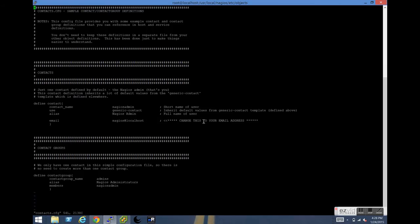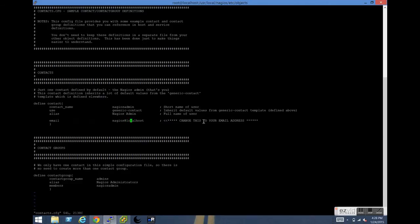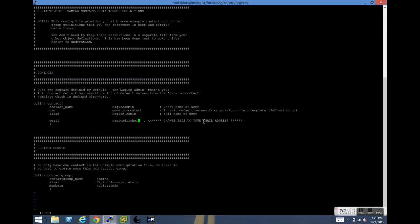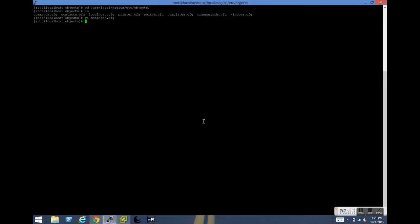Once we're there, we can configure the email address or email addresses that we want this to go to. You can make this more complex if you'd like, but for the sake of simplicity for this demo, we're just going to configure that to go to Nagios at richesitblog.com. In a production environment, you may want this to go to an alerts distribution list or something of that nature. We're going to save and exit now.